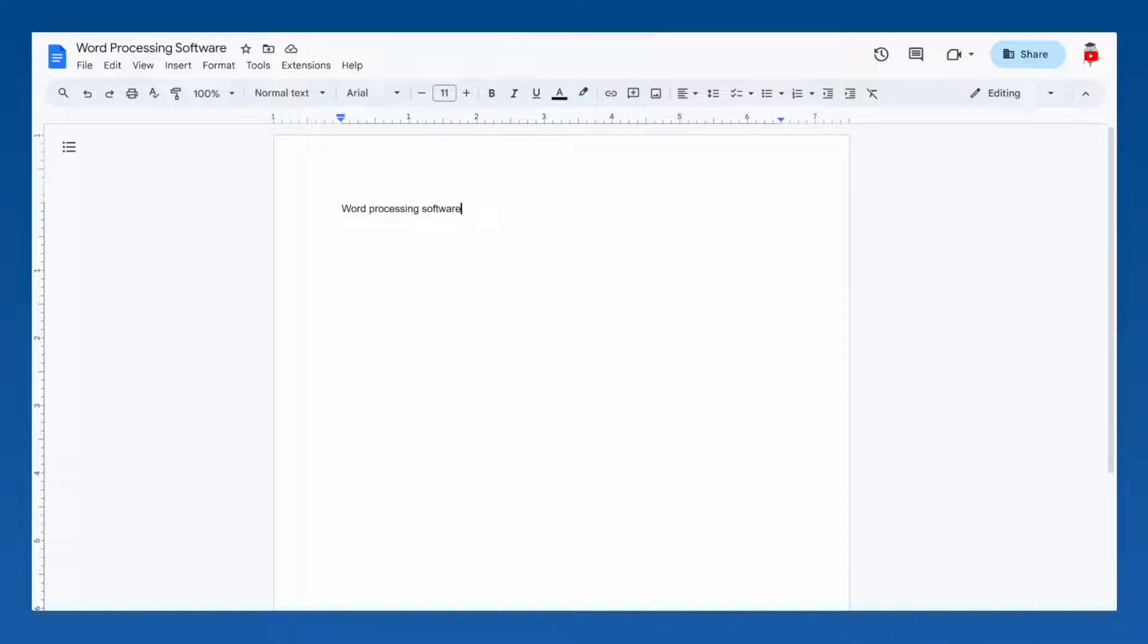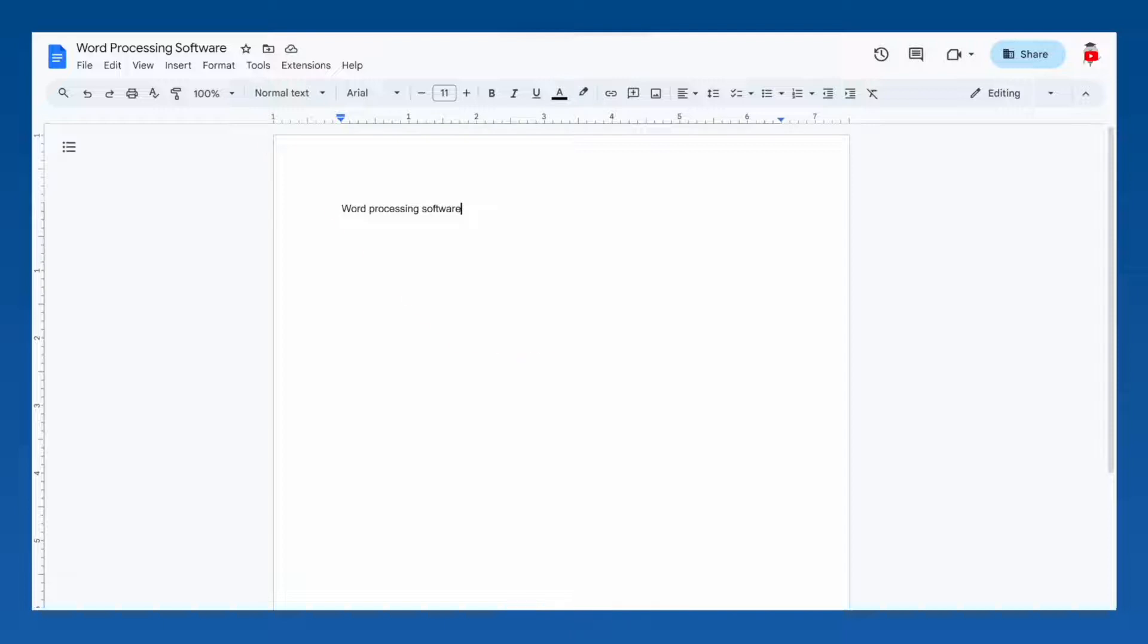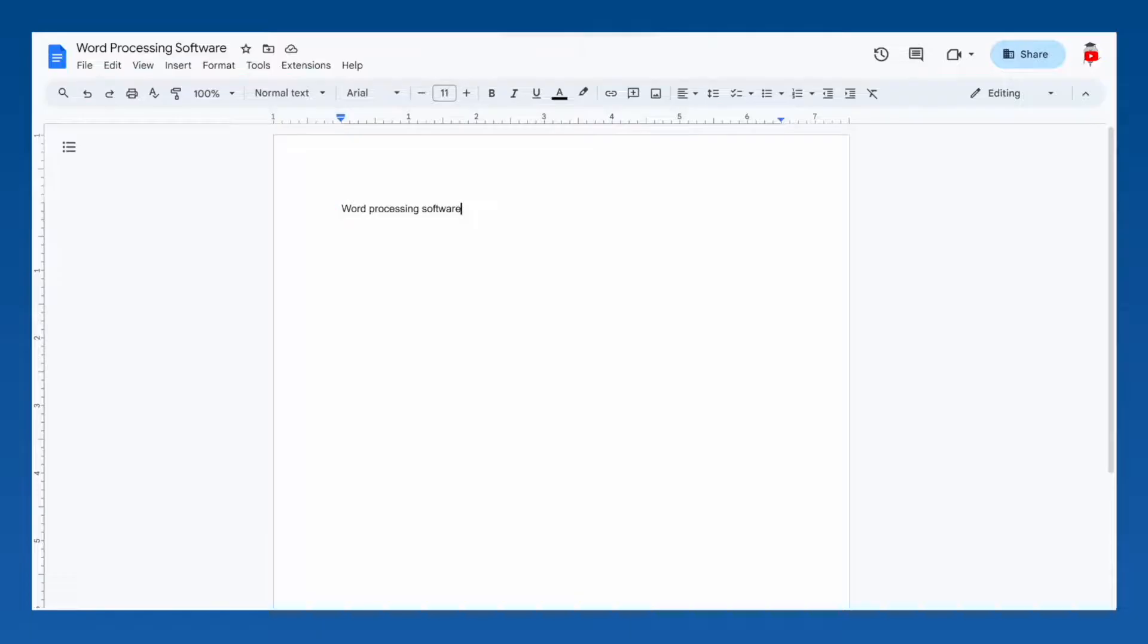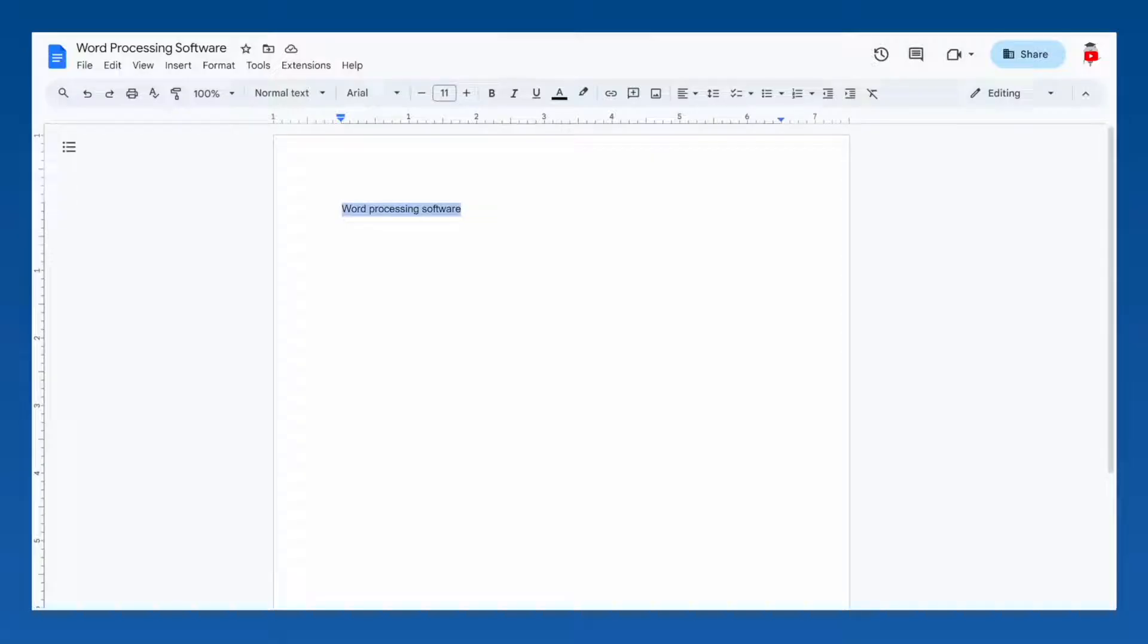Now that we have some text on the page, we can start formatting it. Most of the formatting options you'll need can be found on the toolbar. All you have to do is highlight the text you would like to change, then select what you would like to do to it using the toolbar.